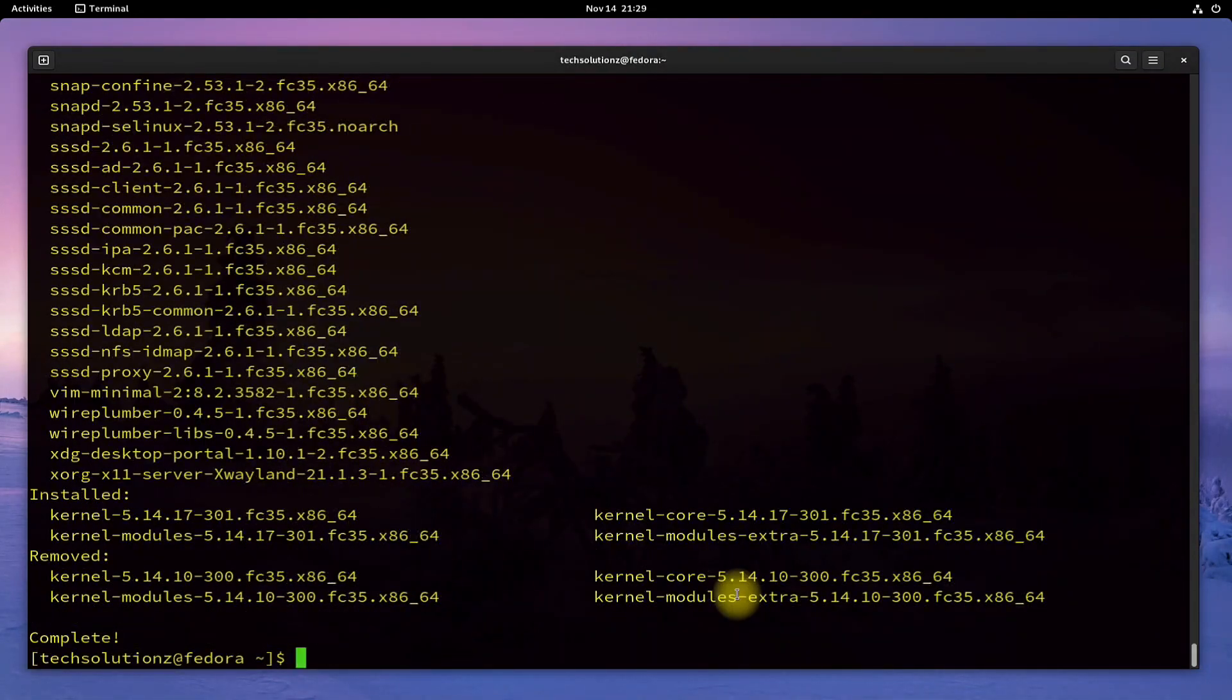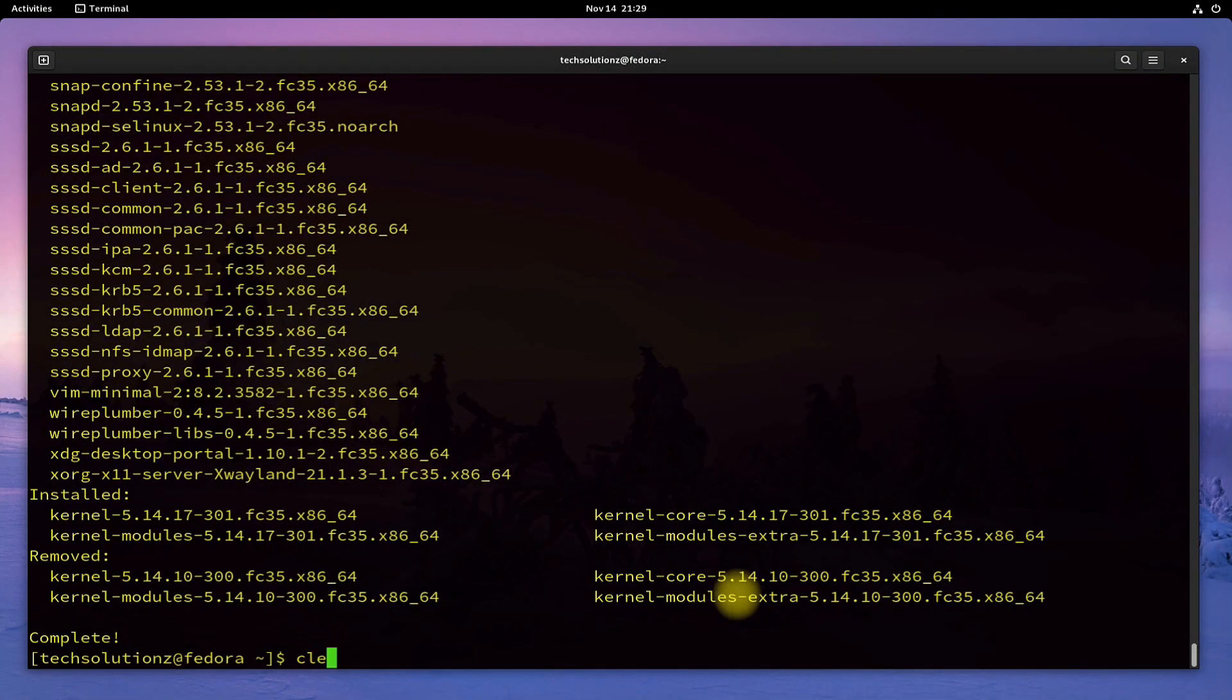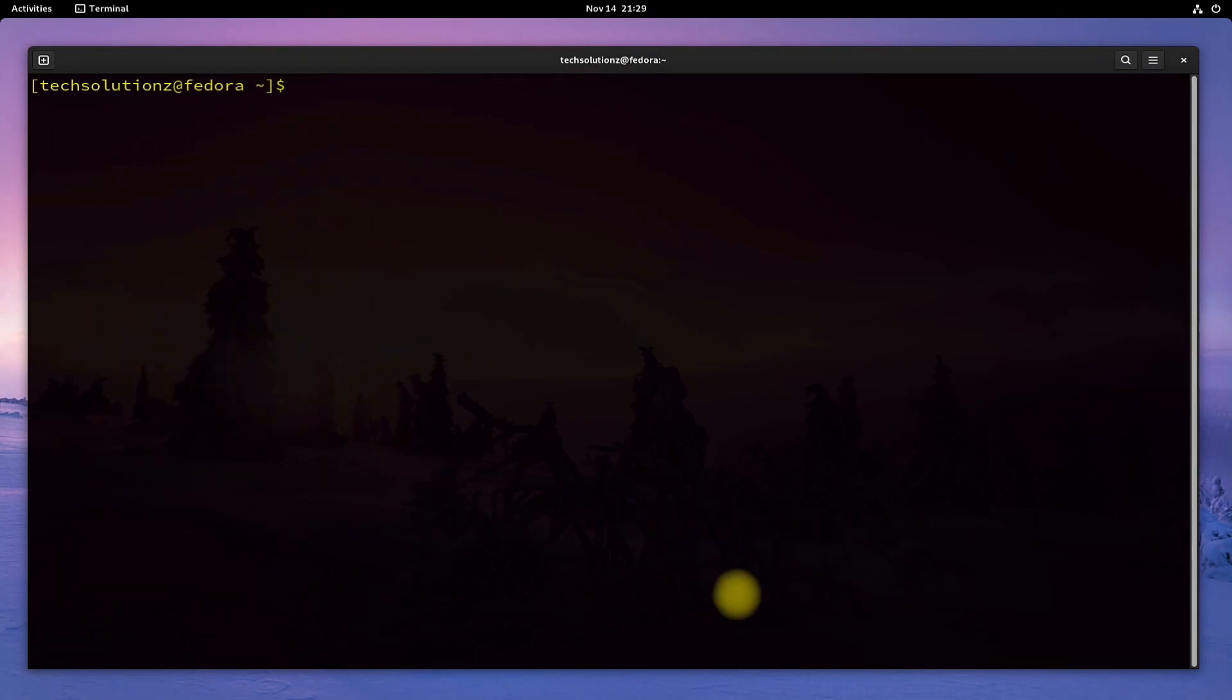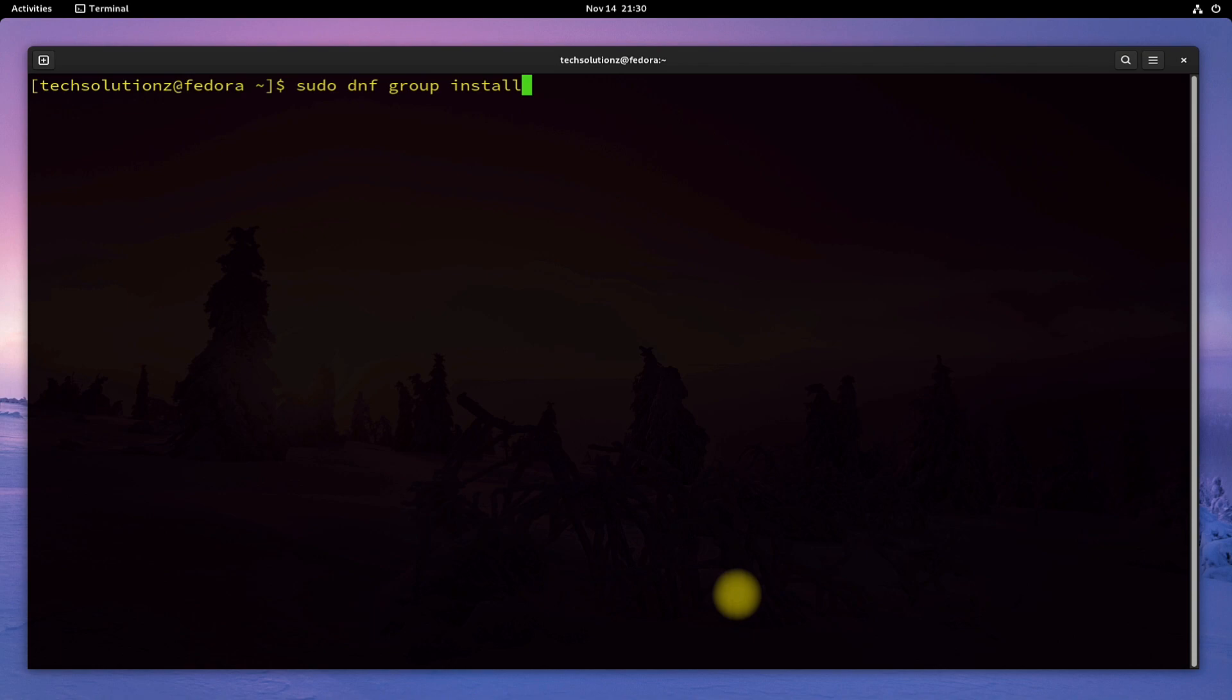Done updating? You are good to go now! Use the on-screen command to install Pantheon on your Fedora 35.